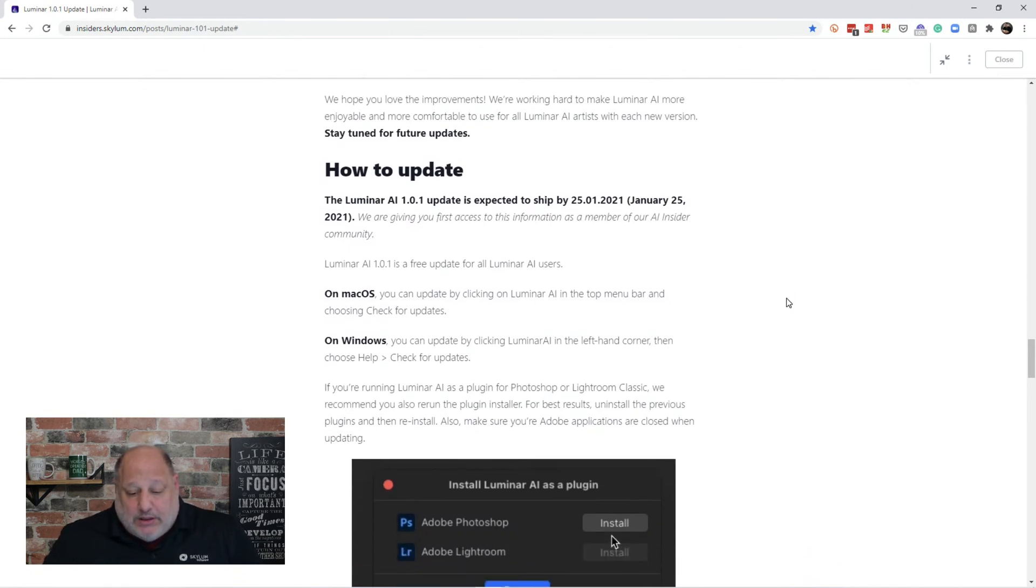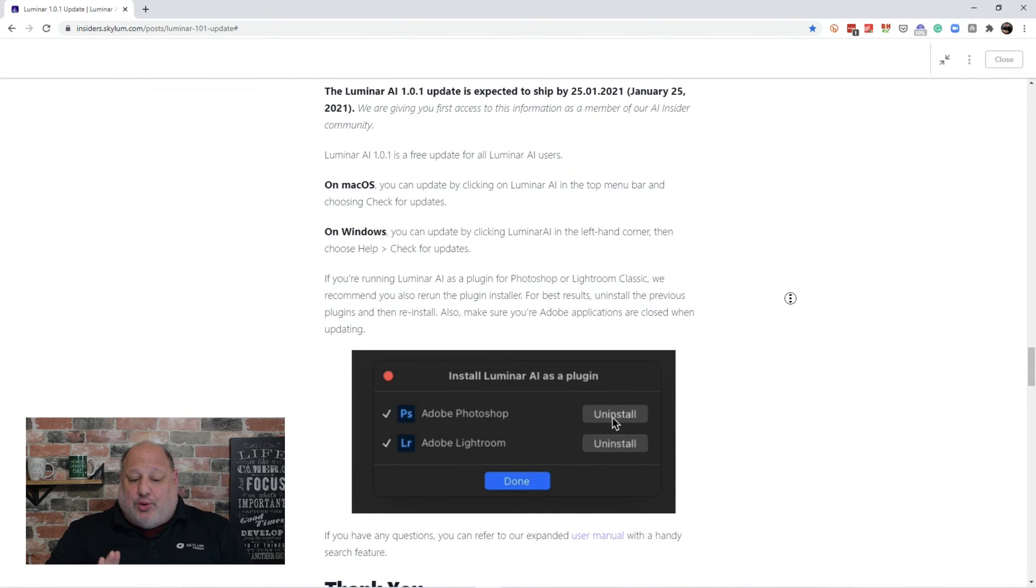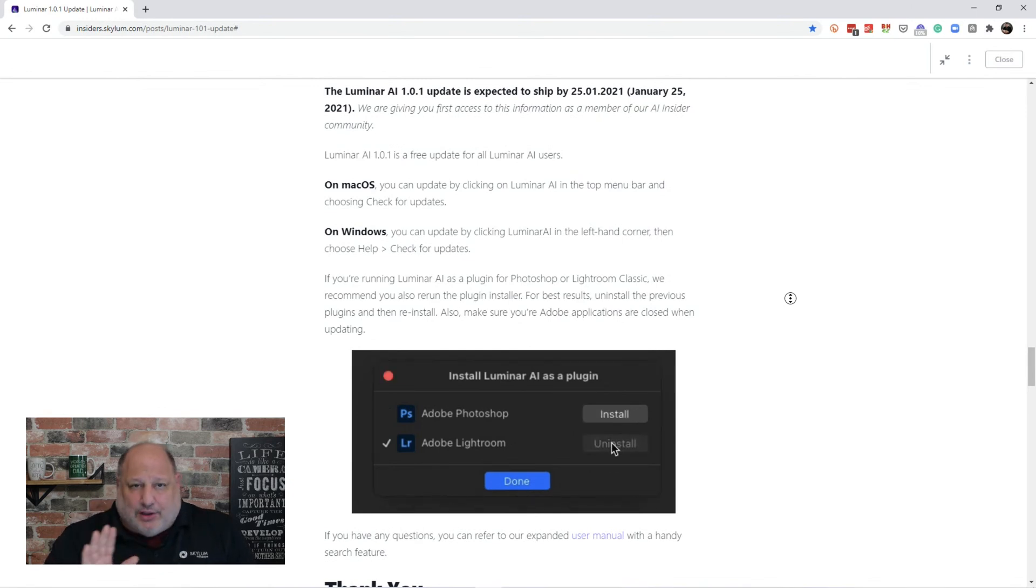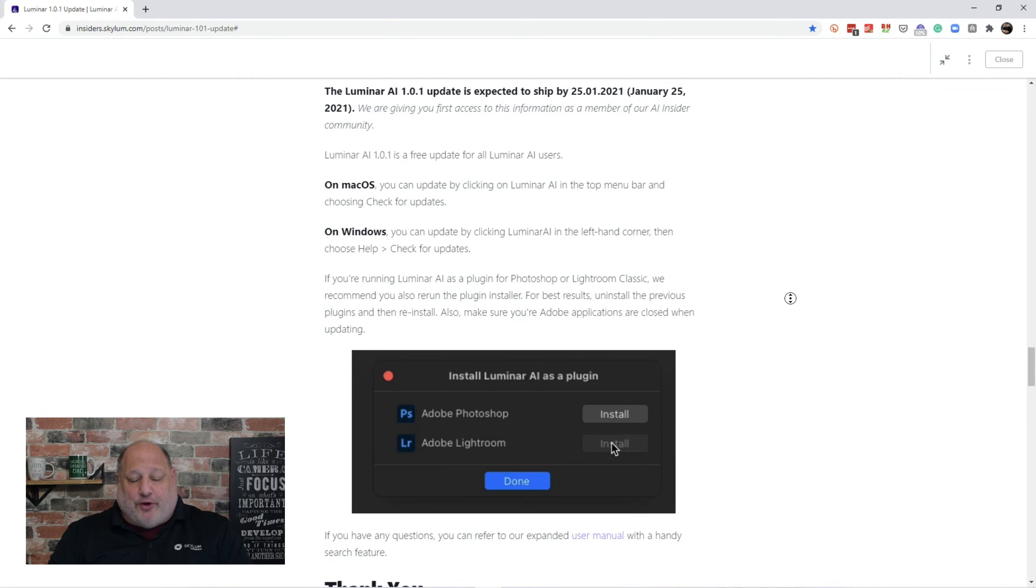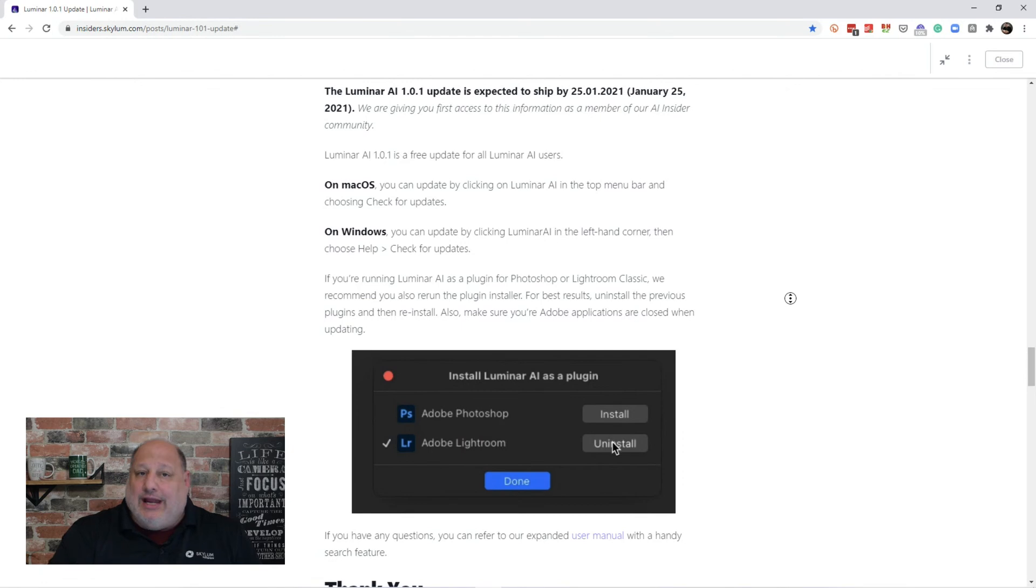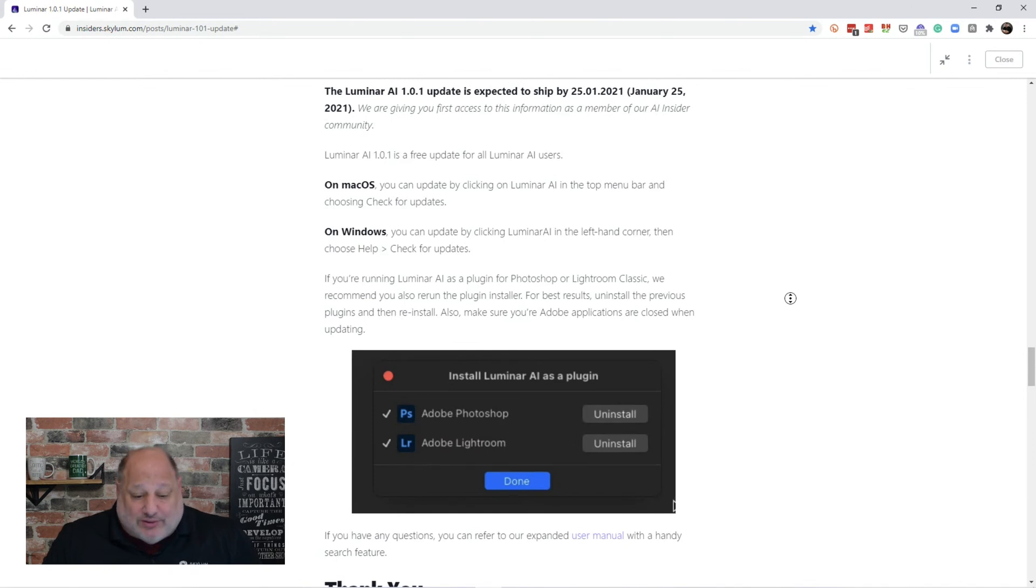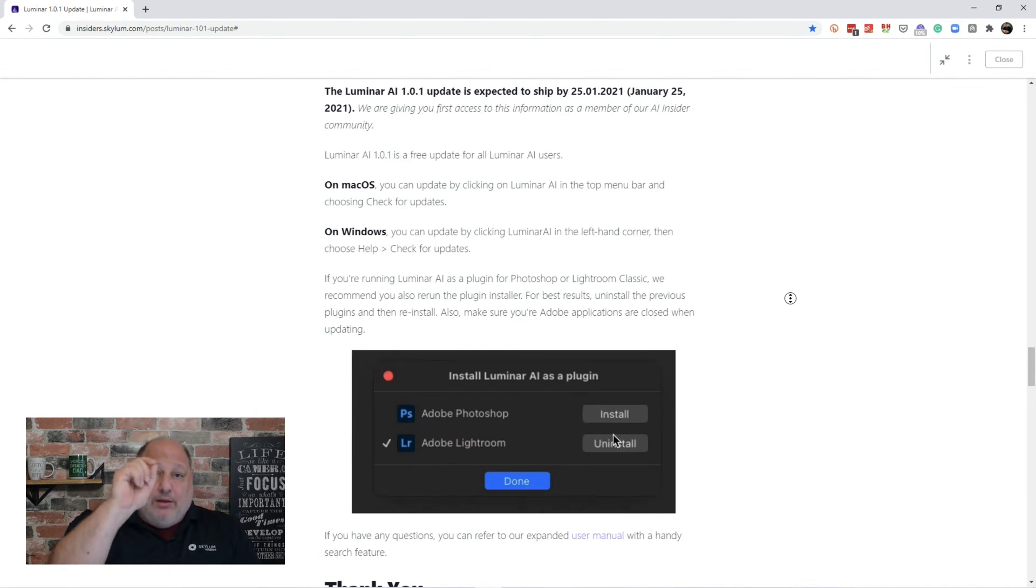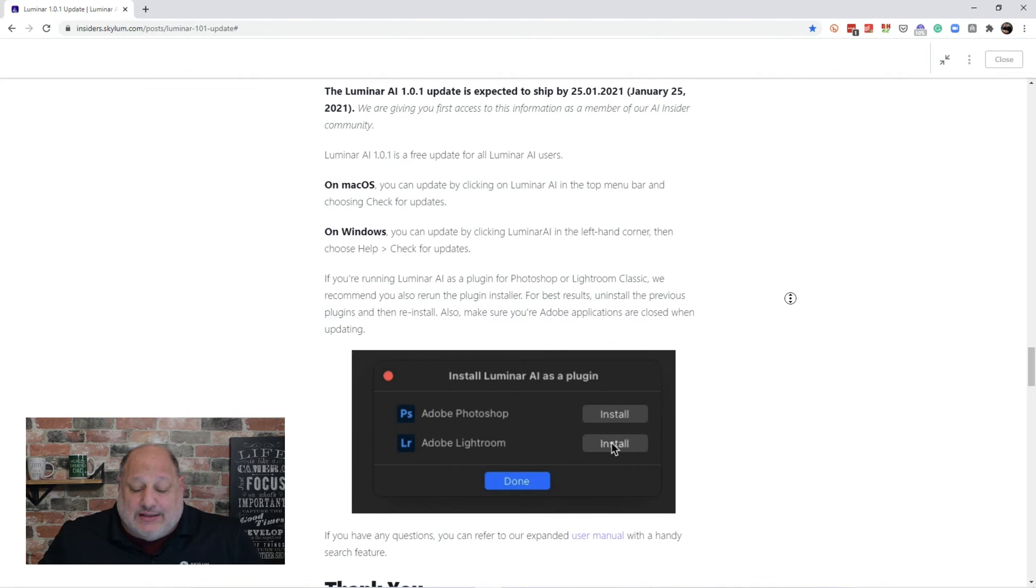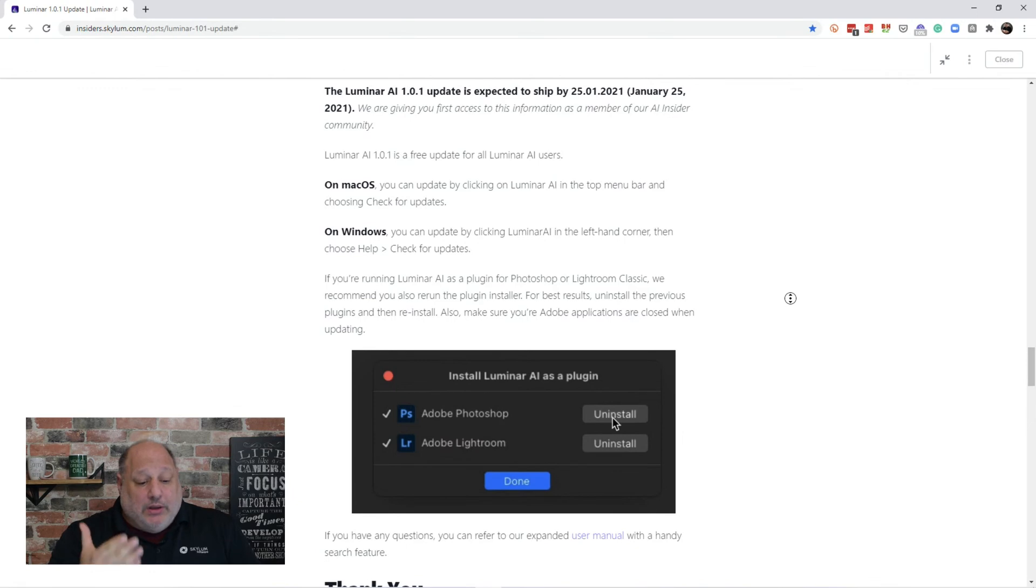Now, here's a little suggestion. If you're using Photoshop and Lightroom, if you're using Luminar AI as a plug-in for Photoshop and Lightroom, just for good measure, go back in and reinstall the plug-ins just in case. Now, that's real simple. Just go in. For the installation of Luminar AI as a plug-in, uninstall it, reinstall it, and you're good to go.